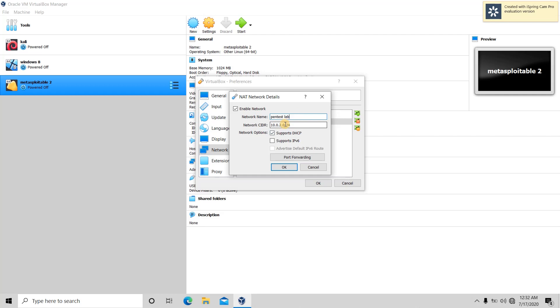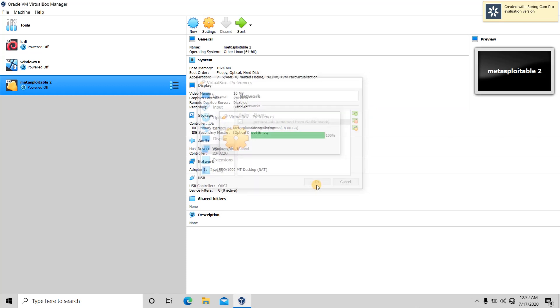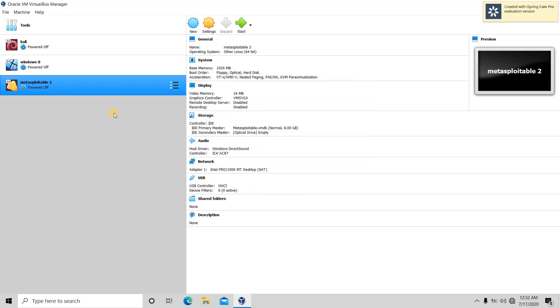You can keep any private IP address. I keep it 10.0.0.0 and the network mask that you want to keep. Then OK, OK. So it has been now configured.